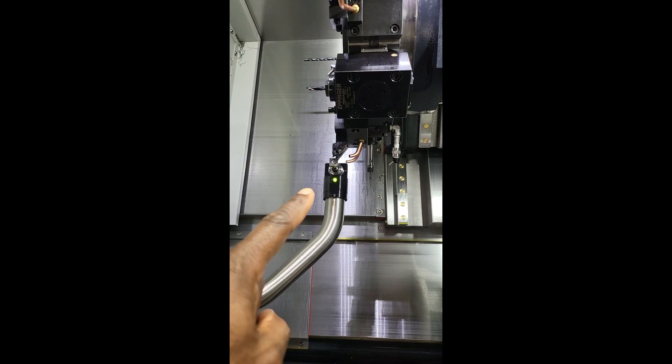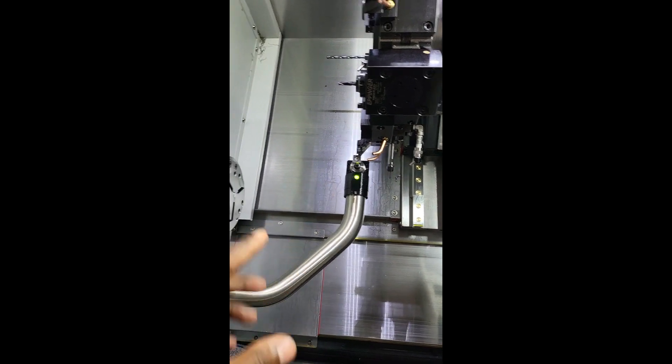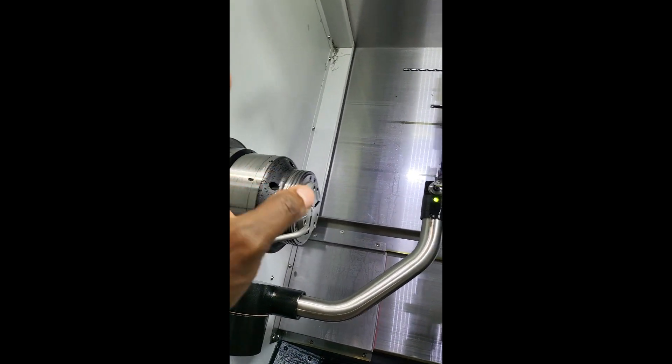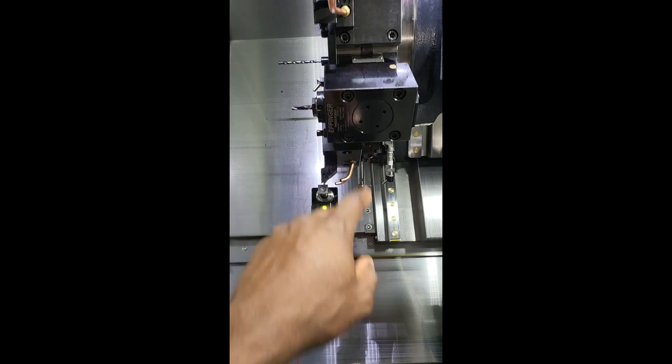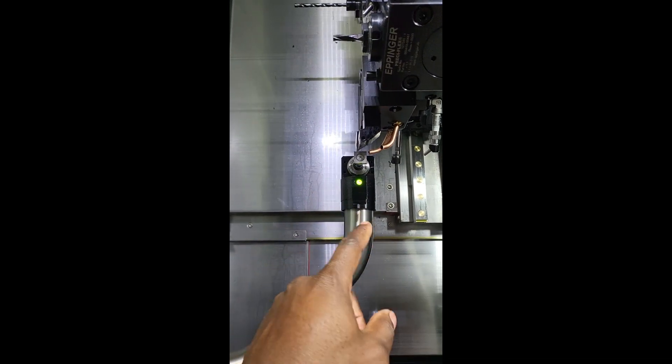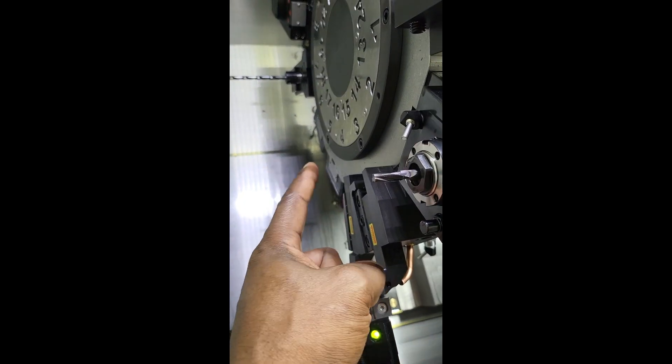Now we are going to demonstrate the auto touch-off tool setter. You simply move the bar down, index your tool. Right now we are going to touch off tool three.